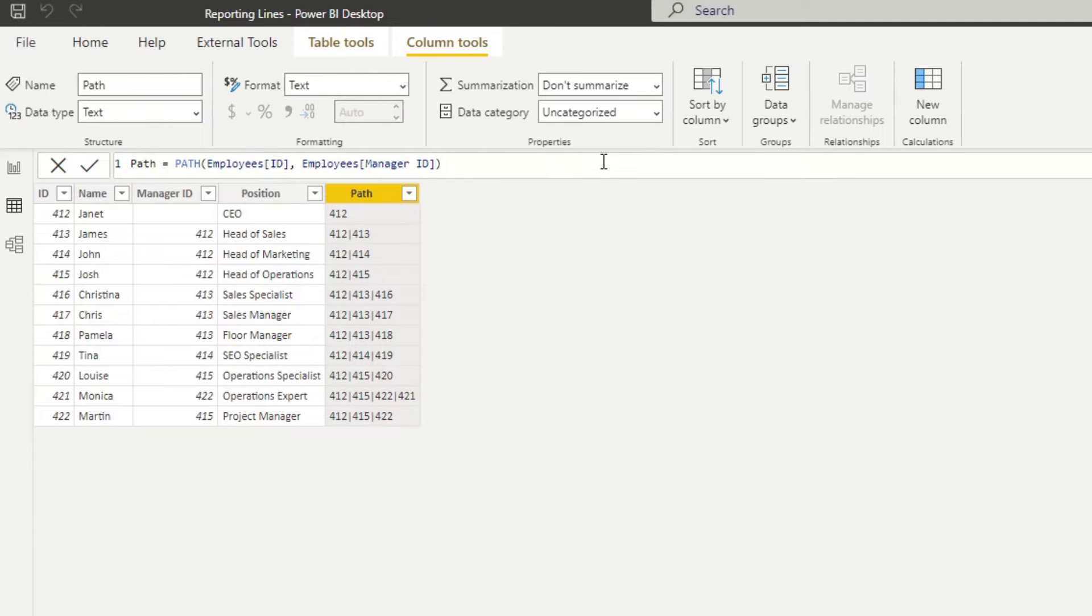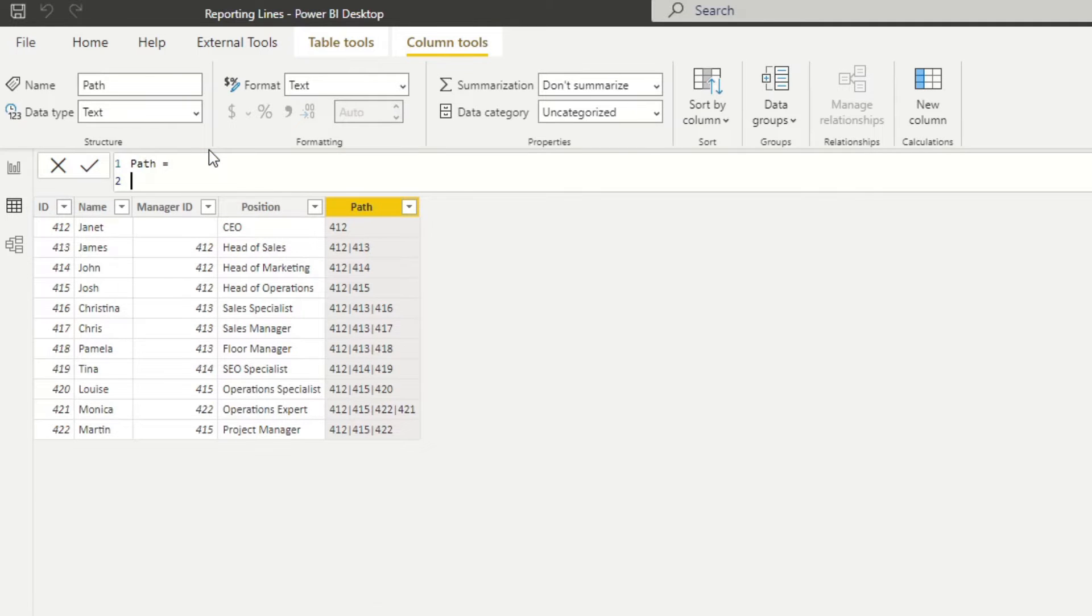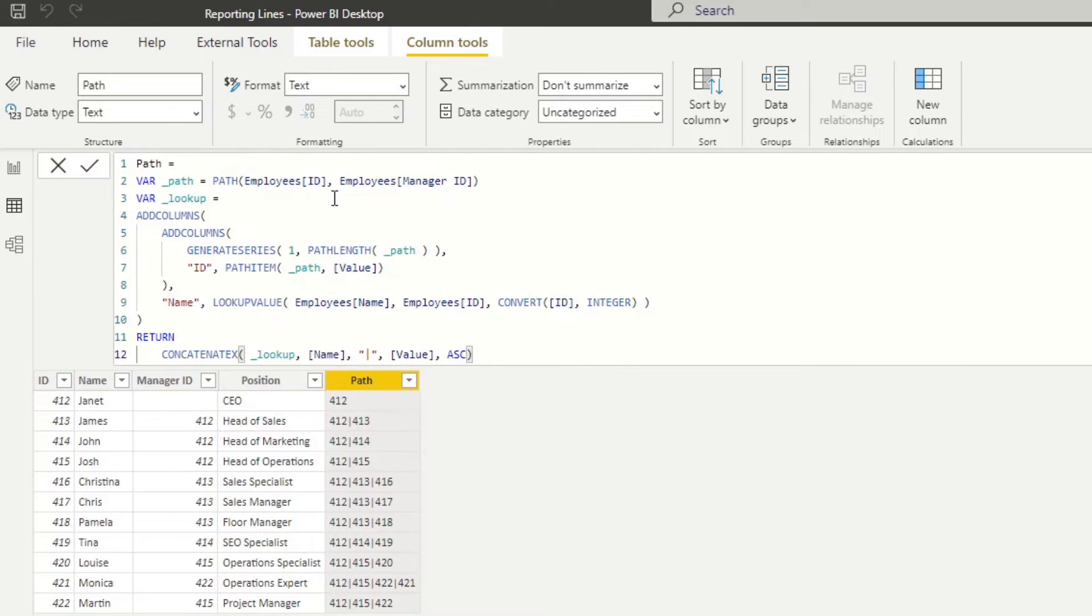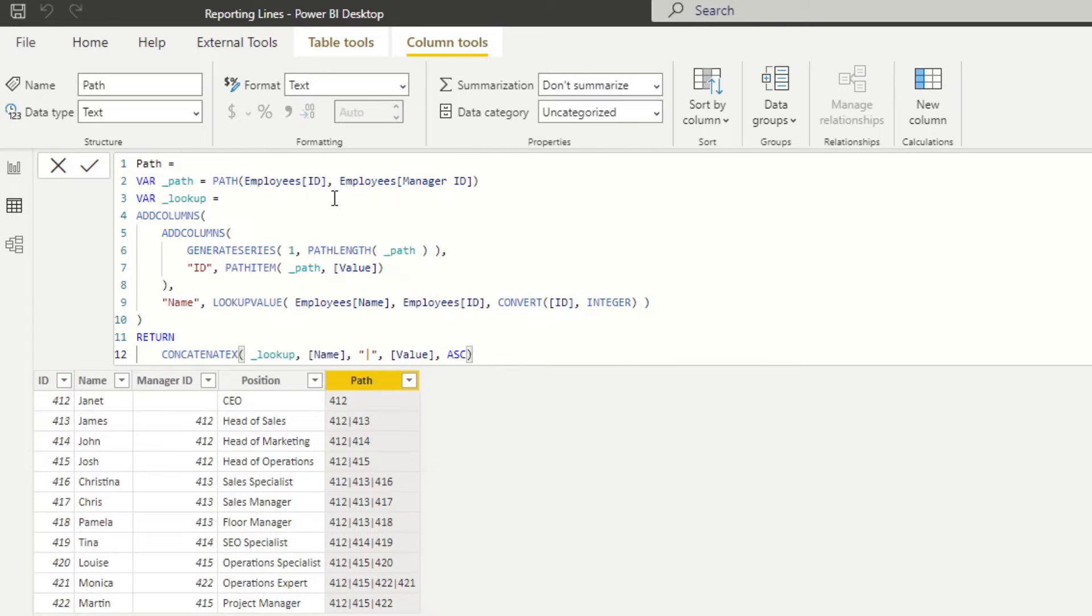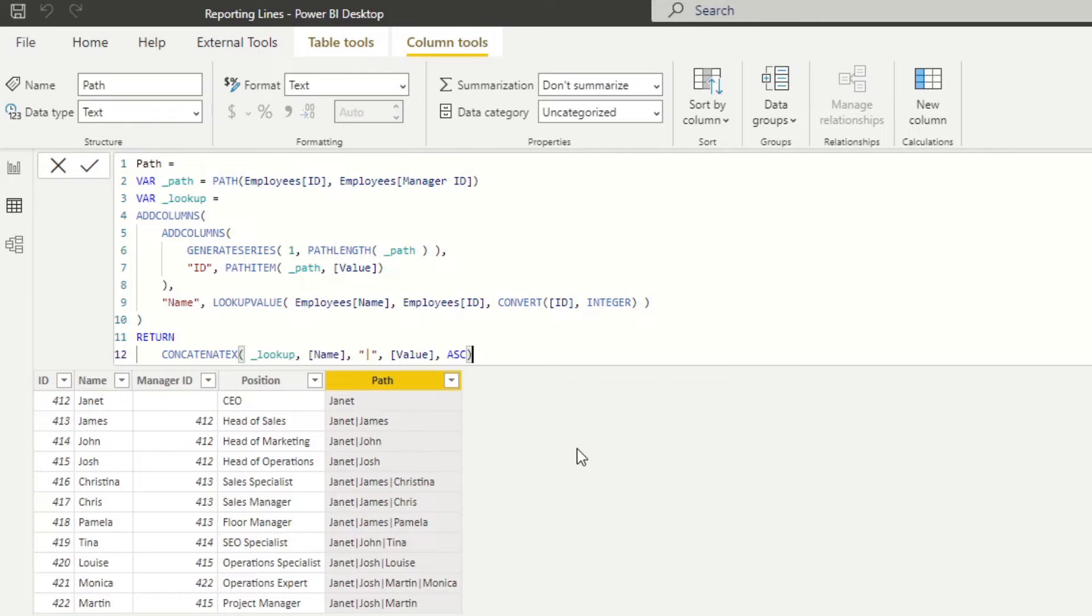So I've pre-created the DAX code already, because it's a little bit lengthy. So I'm gonna just paste it here. And if you want to get a copy of this DAX code, you can simply get the download link to this file in the description box below. So if I hit enter here, you will see that here we will keep the same path. But instead of the manager IDs, you will have the names on those paths.